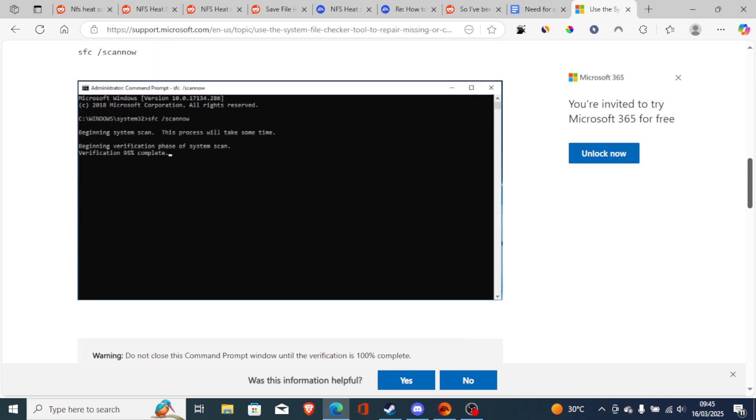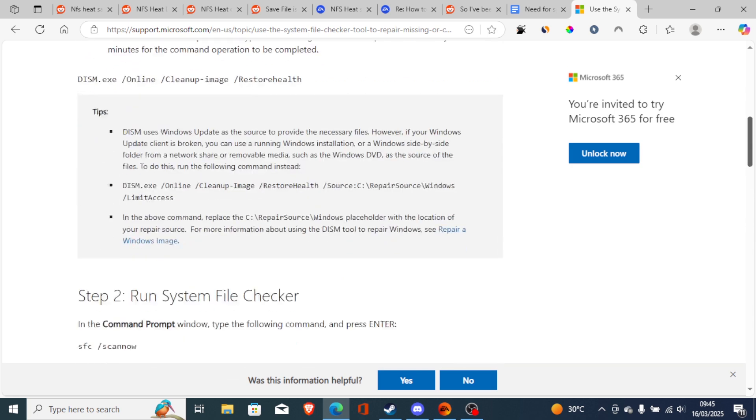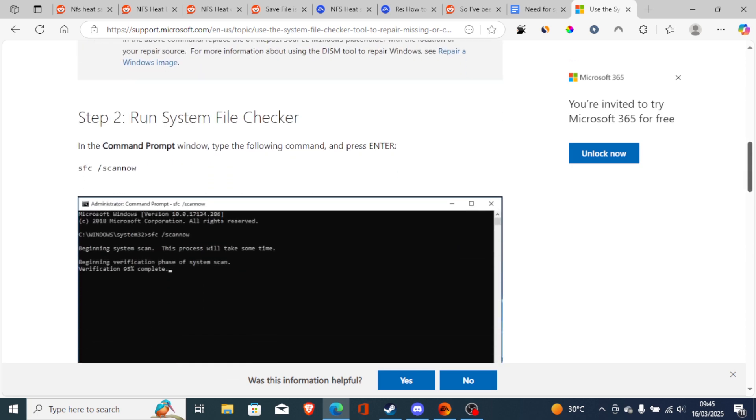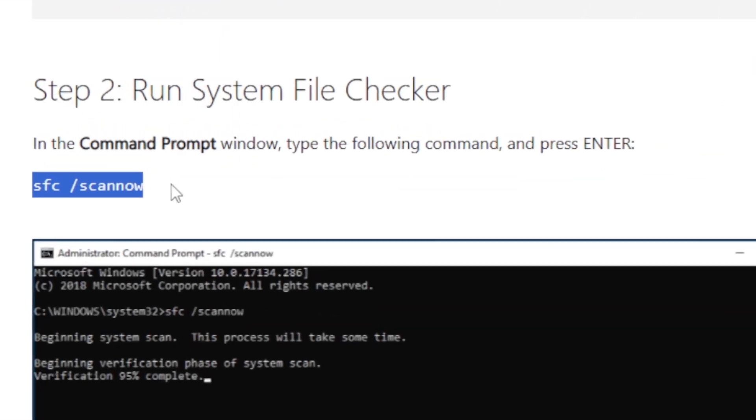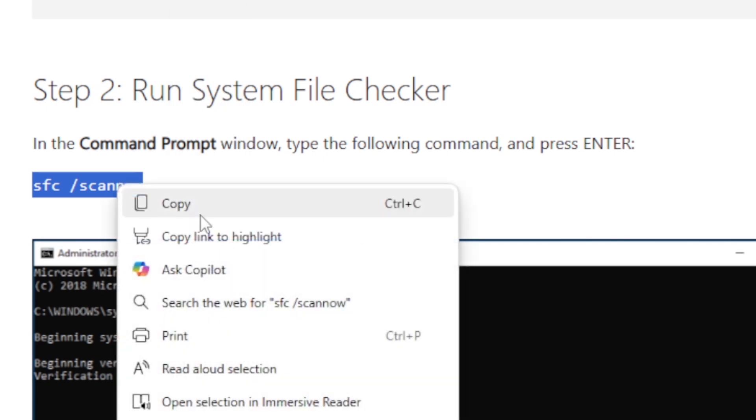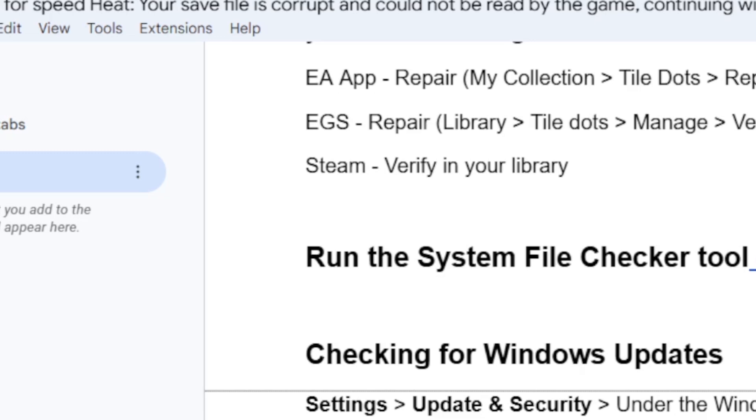After finishing the DISM, just run the SFC scan. Just open Command Prompt again and copy this which is 'sfc /scannow', then paste it on the Command Prompt again and run it, and wait for the scanning to finish. After doing so, try to relaunch the game to see if the issue has been resolved.